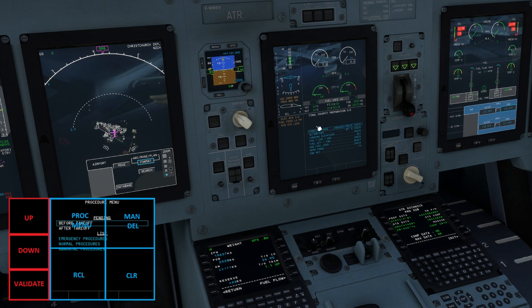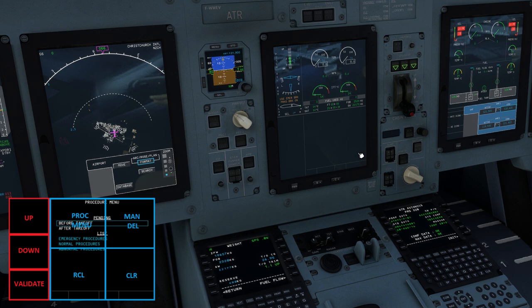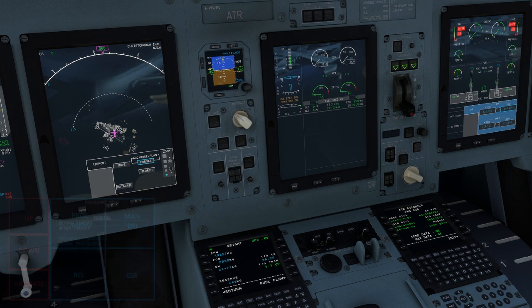Over the central part of the window are four boxes for the procedure menu, manual delete, recall and clear. These take a bit of getting used to but repetition helps once you know where to point your mouse.